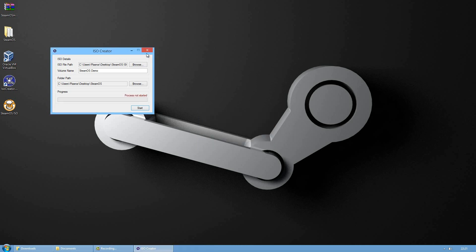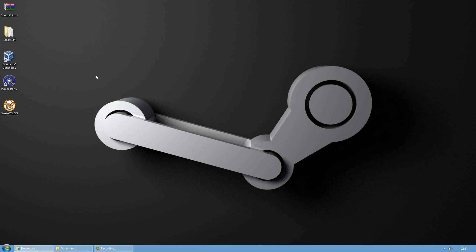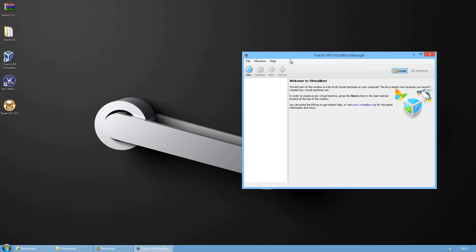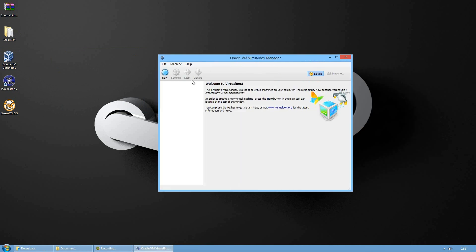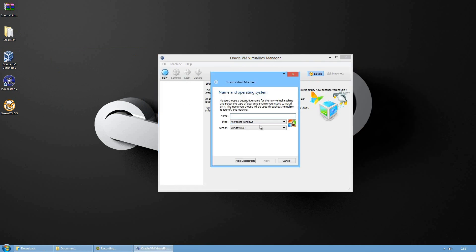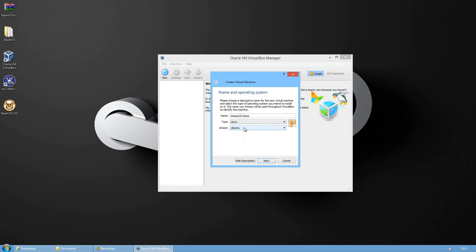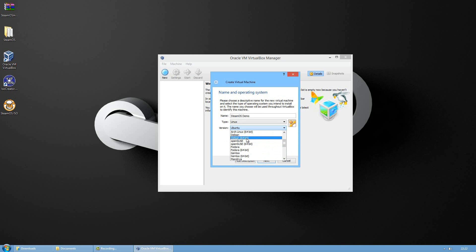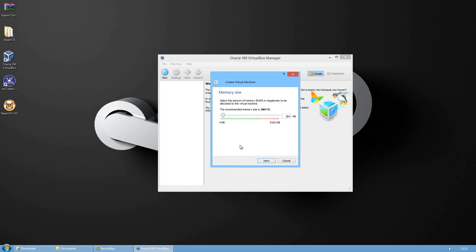Press OK and close the program. Now we will run Oracle VirtualBox to create a new virtual machine. Press on new, name it whatever you want, I will name it SteamOS Demo. The type needs to be Linux and the version Debian 64-bit. It's important to choose 64-bit not the 32-bit one.